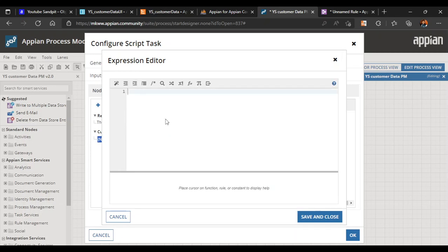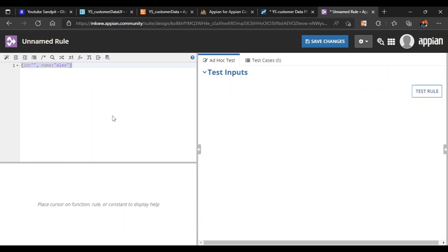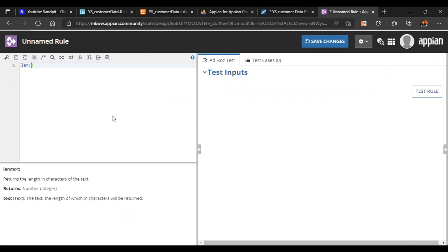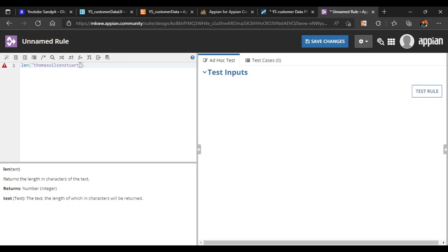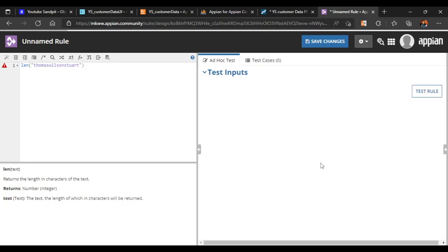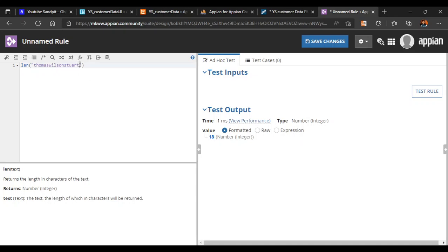In the expression we'll put the value in quotes — this is greater than 10 characters. We can use a function called LEN to calculate the length. Putting the value in, if we test the rule it gives 18 characters. We need to decrease to 10 or fewer. After reducing the characters and re-testing, now it shows 7 characters — this value we can write there.